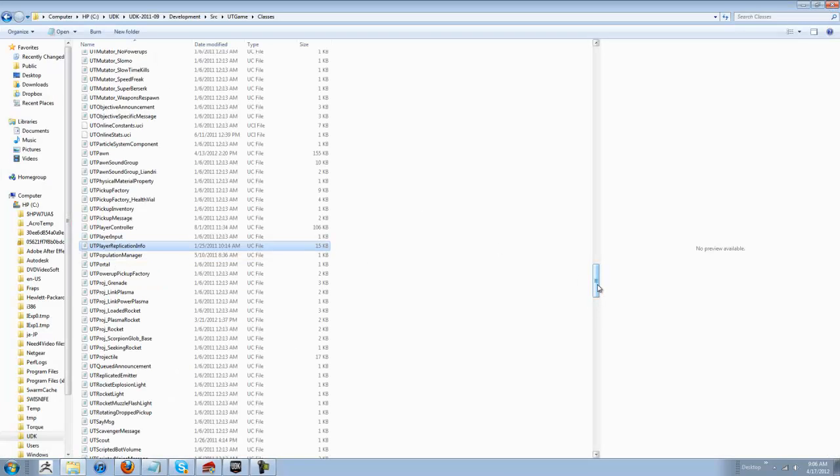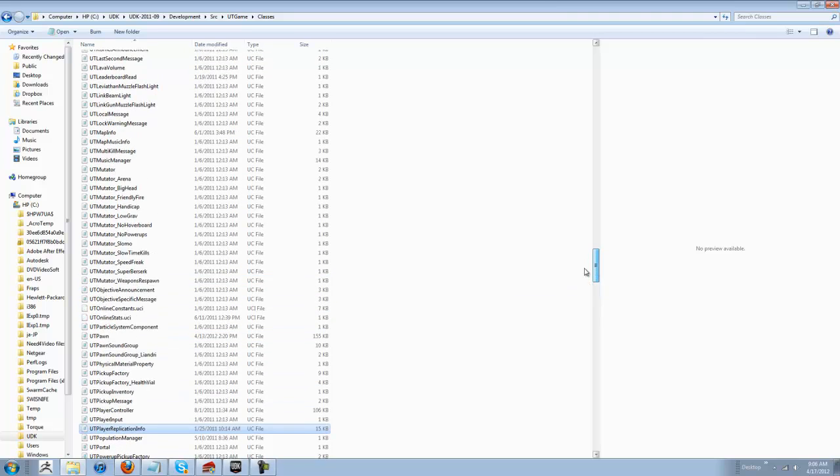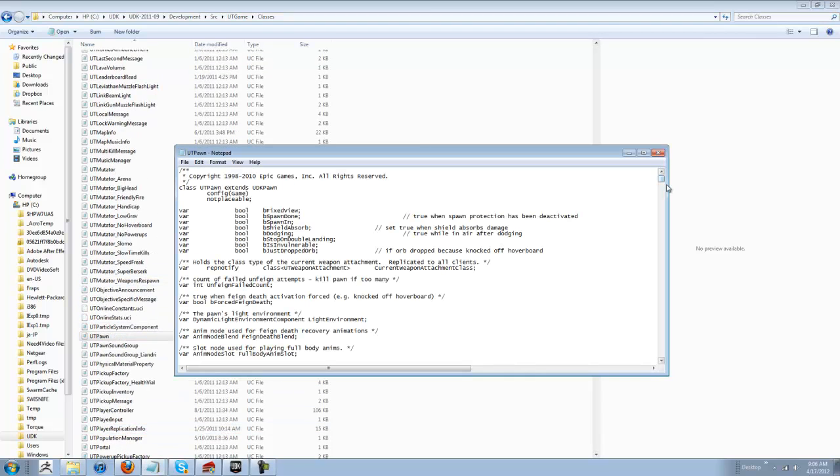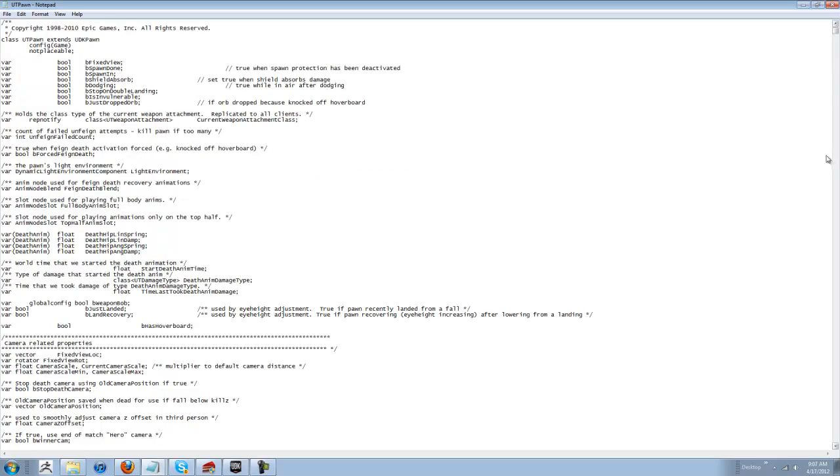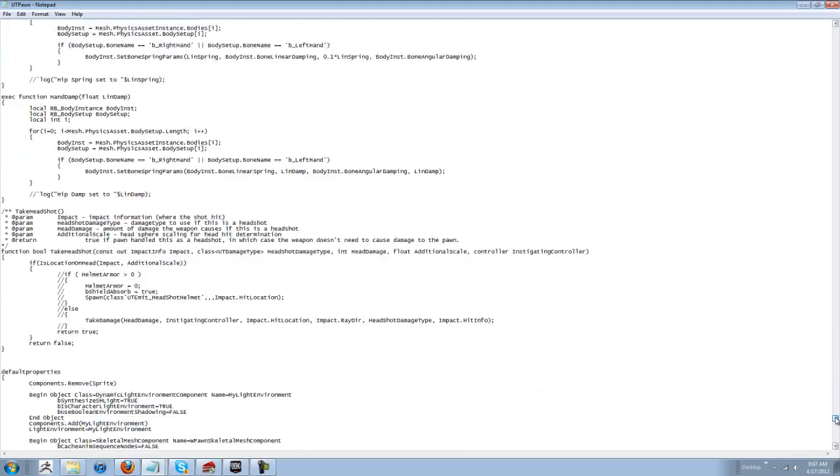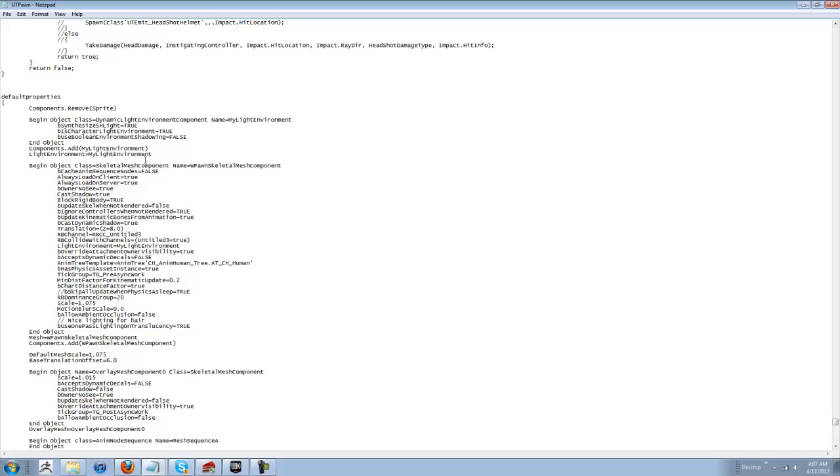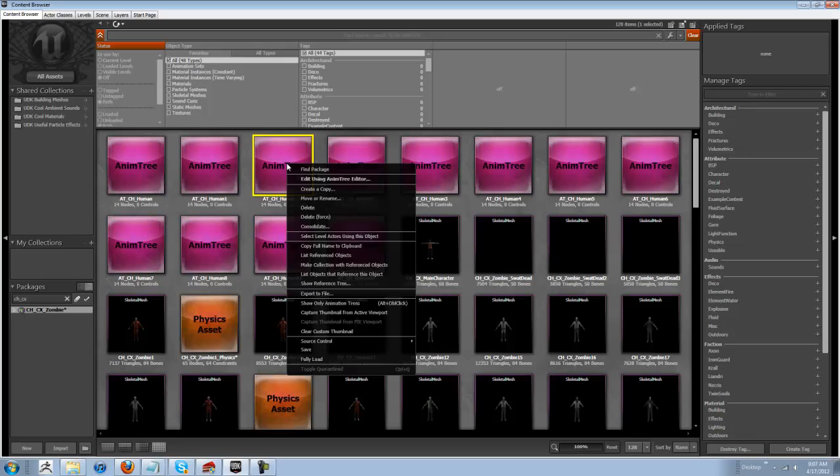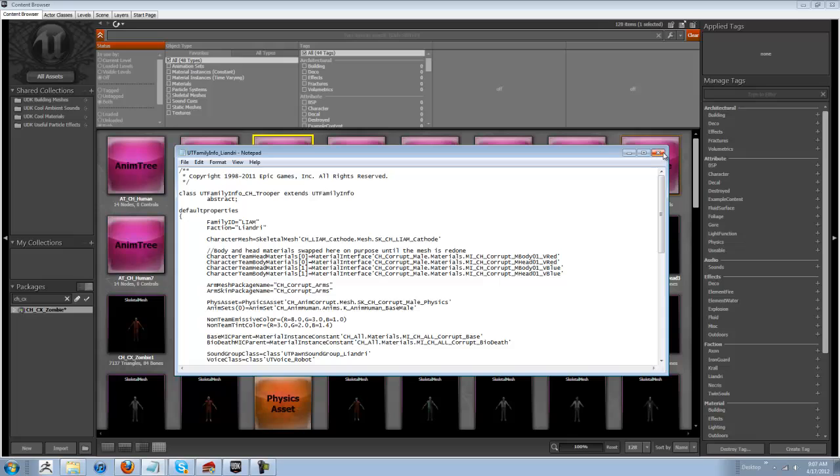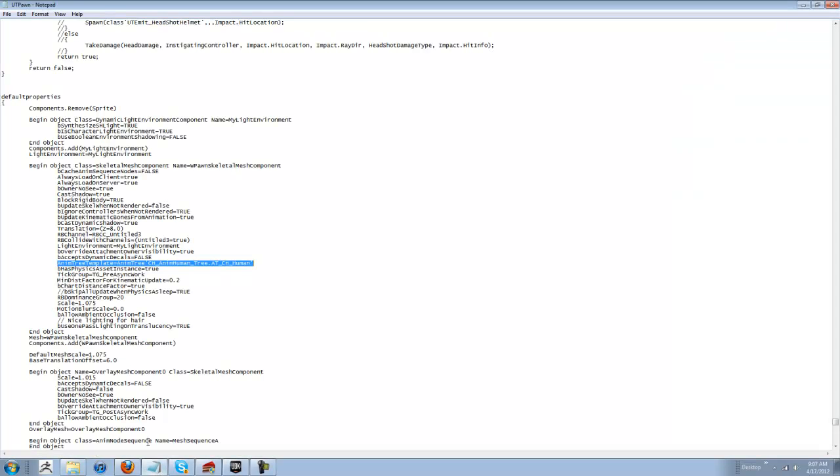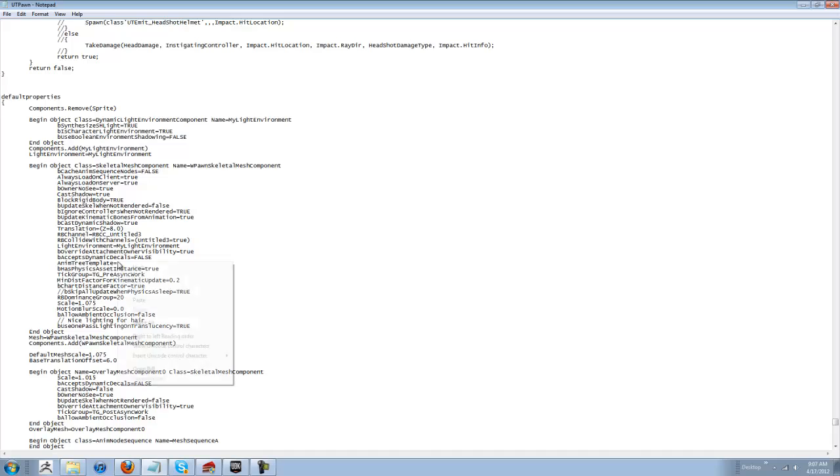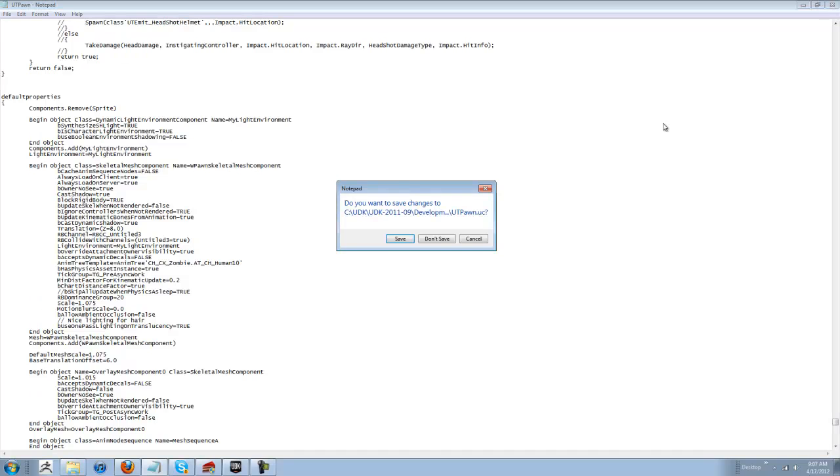So, with that, we need to now plug in our Animation Tree. You go into UT Pawn. You come into here. Let's go all the way down. Go to Default Properties. You find your Animation Tree. You go into your Content Browser. You would right click on your Animation Tree. Copy the full clipboard. Come back into your UT Pawn class. Same thing. All the way to the equals. Delete that out. Right click, paste. Save. Done. Your code's all set up now.